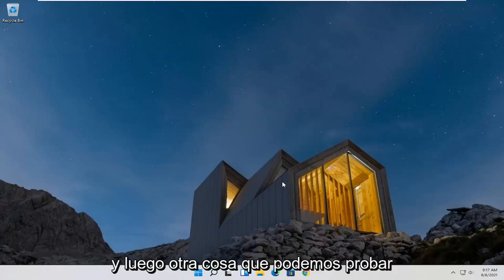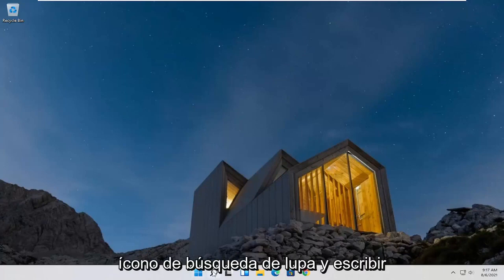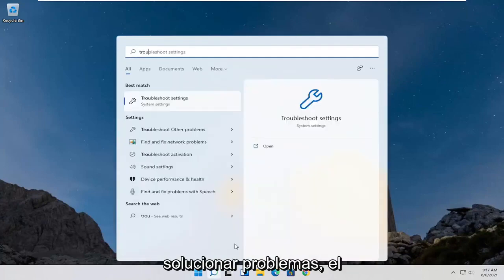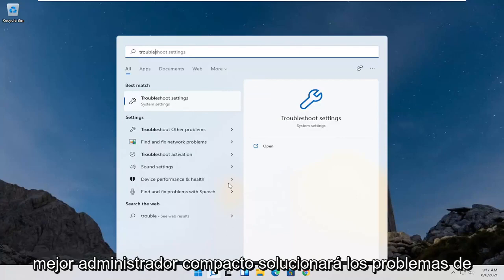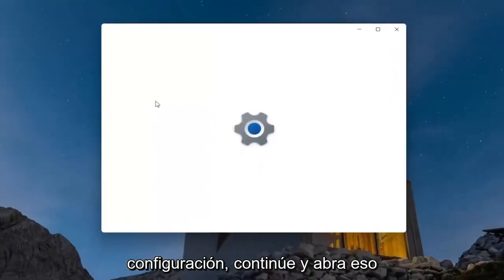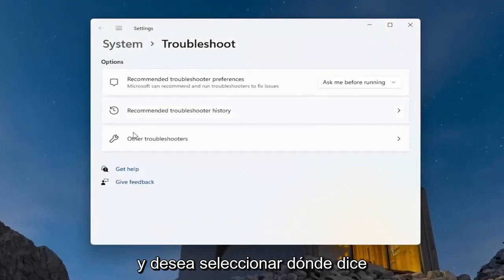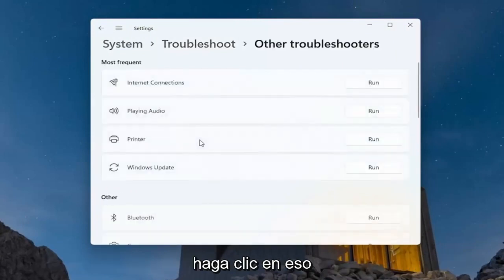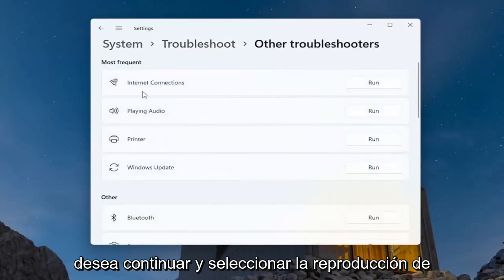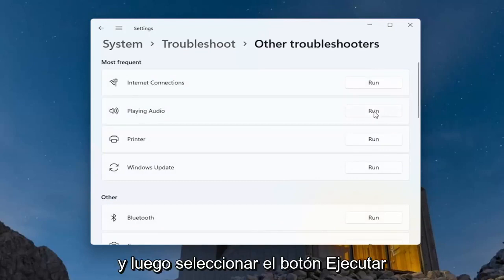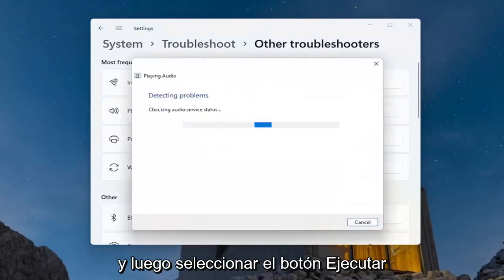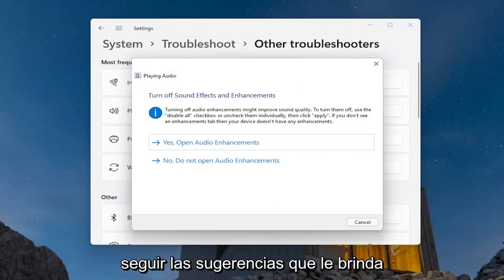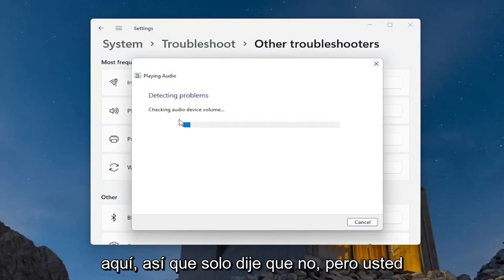Something else we can try would be to open up the magnifying search icon and type in 'troubleshoot'. The best match should be Troubleshoot Settings — go ahead and open that up. Select where it says 'Other troubleshooters' and click on that. Then underneath 'Most frequent', go ahead and select 'Playing audio' and then select the Run button. Follow along with any suggestions it provides for you.